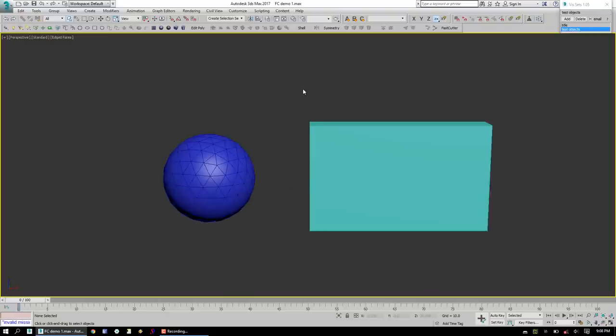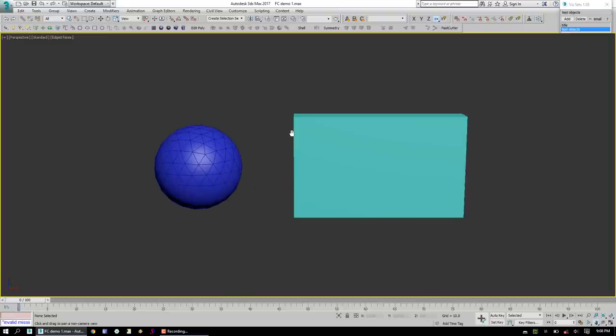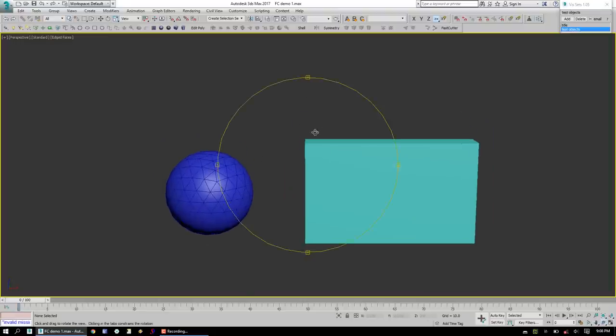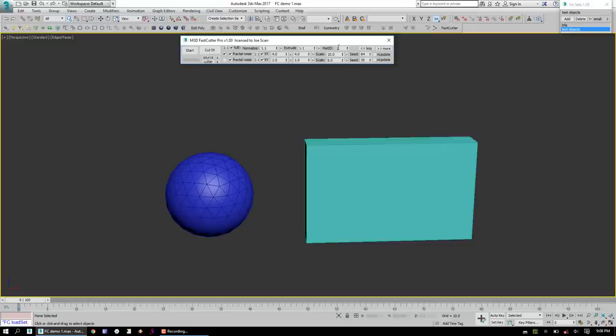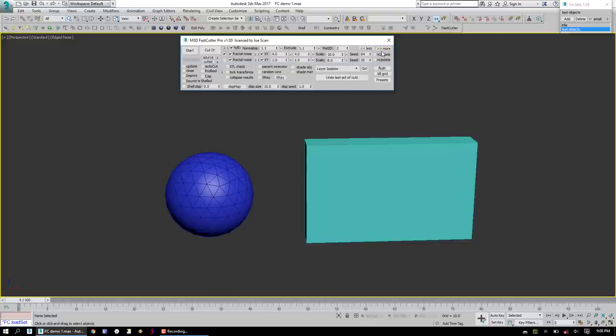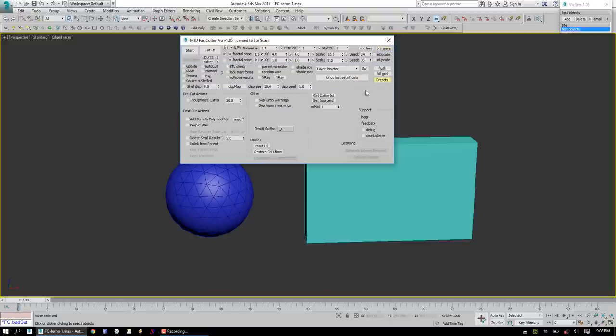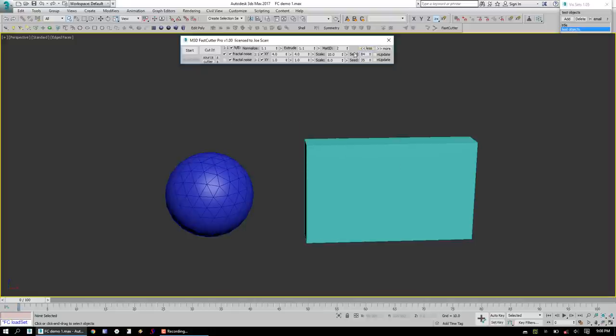We've got some test objects here, a geosphere and a box. Go ahead and launch FastCutter. We can see it starts in a very small, compact UI. FastCutter actually has quite a few options. We can click on More to see more of them, and More again to see even more, or we can hide those with the Less button.